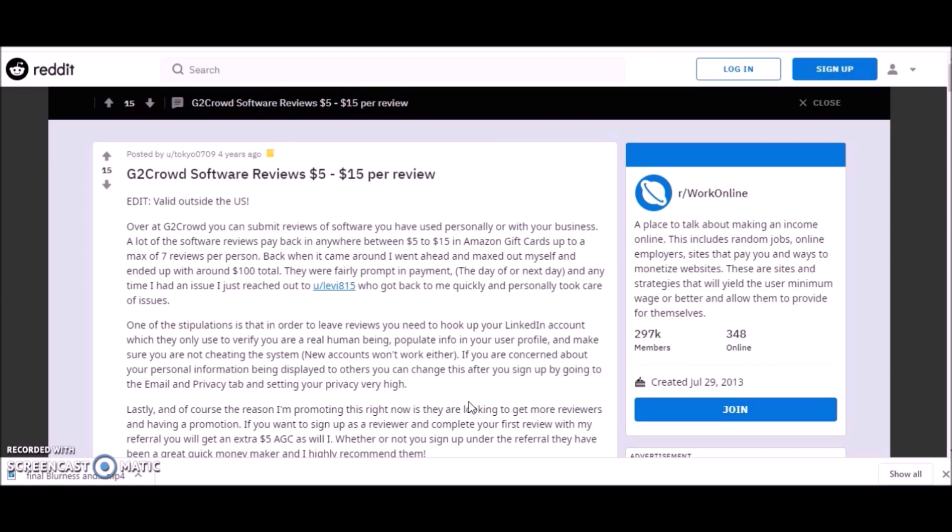In order to leave reviews you would have to have a LinkedIn account. If you don't have a LinkedIn account you will need to create one. It's free to get started with LinkedIn and I highly suggest it, especially for work from home, because a lot of companies ask for a LinkedIn profile.